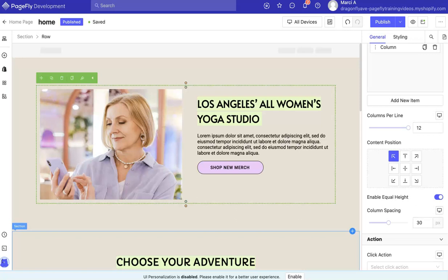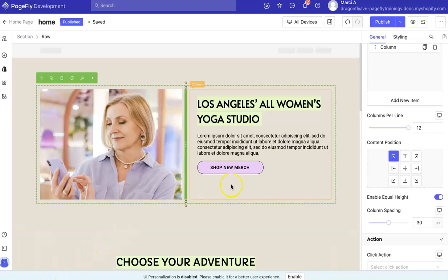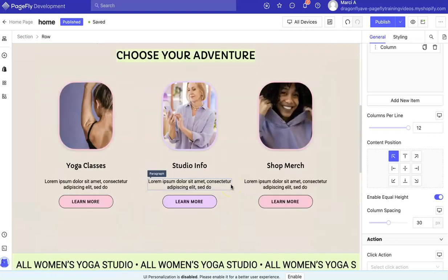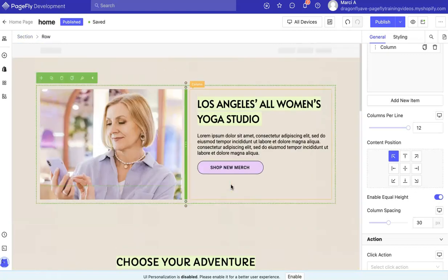Hey, this is Marci from Dragonfly Avenue. In this video, I'm going to show you how to link buttons within PageFly so they are working properly. And this doesn't have to be just for buttons — it can be for text or images or whatever you need to link to another page.